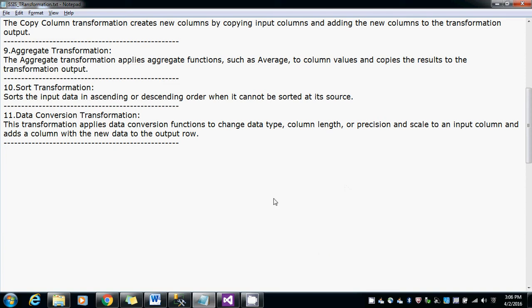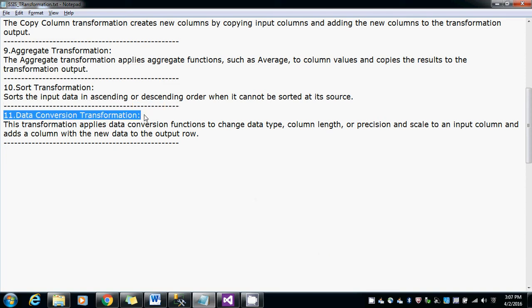Hi guys, this is Bhaskar Berry and in this video I am going to show you how to use the data conversion transformation. What is this data conversion transformation?